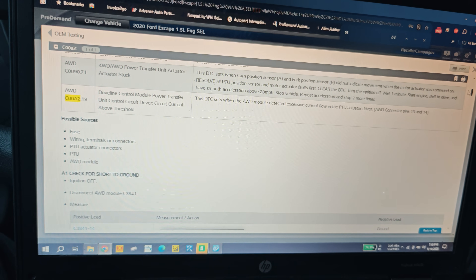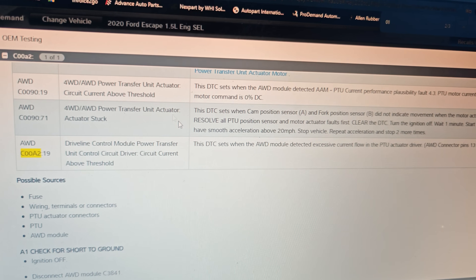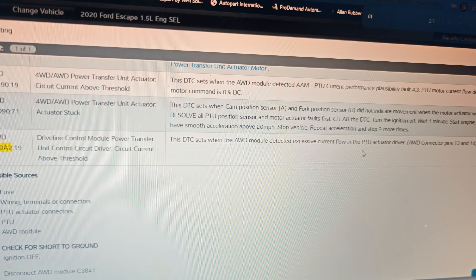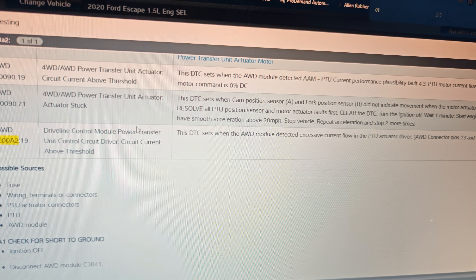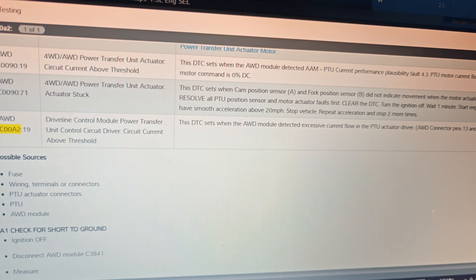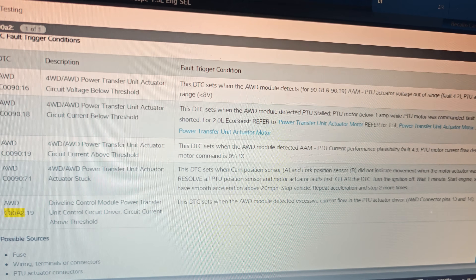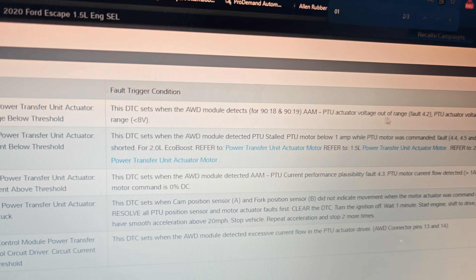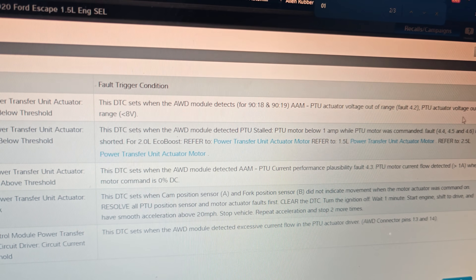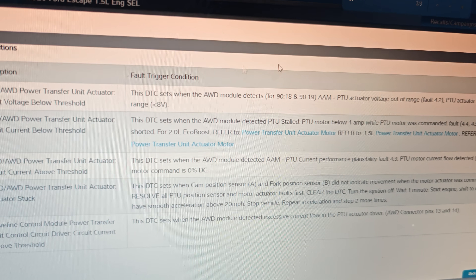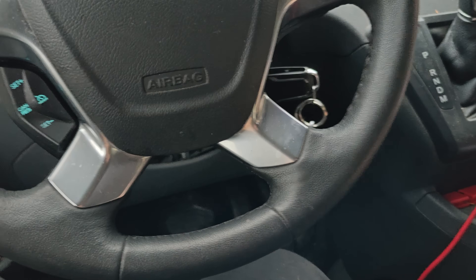Got one code here - this is the 19 - it says this DTC sets when the module detects excessive current flow. Actually, is that our code? I don't think that's our code. What's our other one - C0009 - there you go. This one sets when it detects the PTU actuator voltage is out of range - less than eight volts, below threshold. Let's check that one out because that seems important.